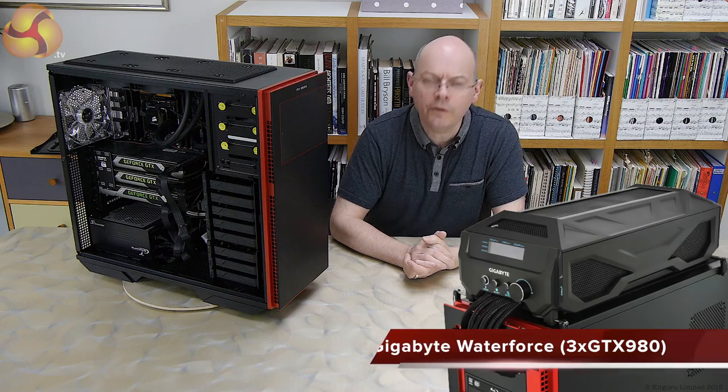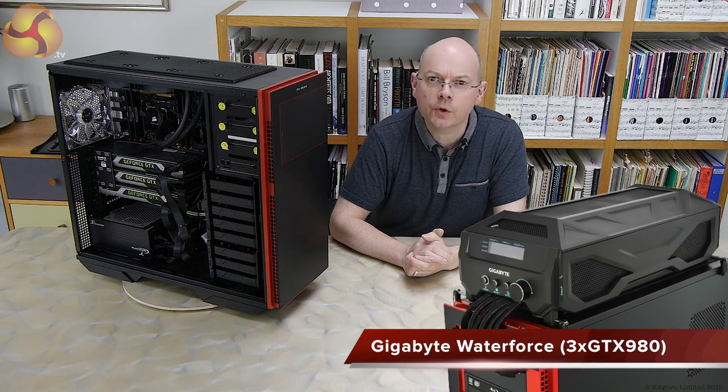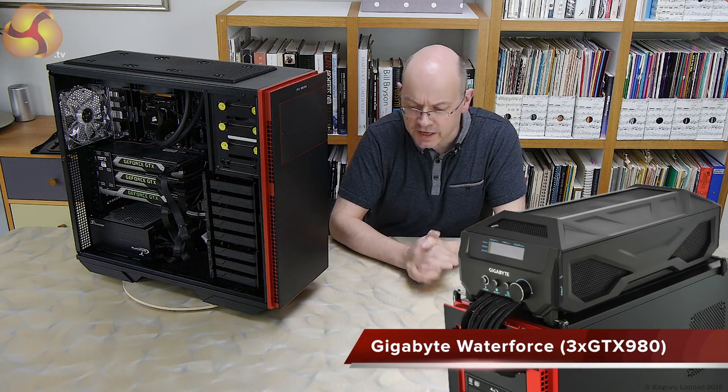Hello there, I'm Leo Walter for Kit Guru and I'm going to be taking a look at the Gigabyte Waterforce. What the heck's that? Well, it's some liquid cool graphics cards.